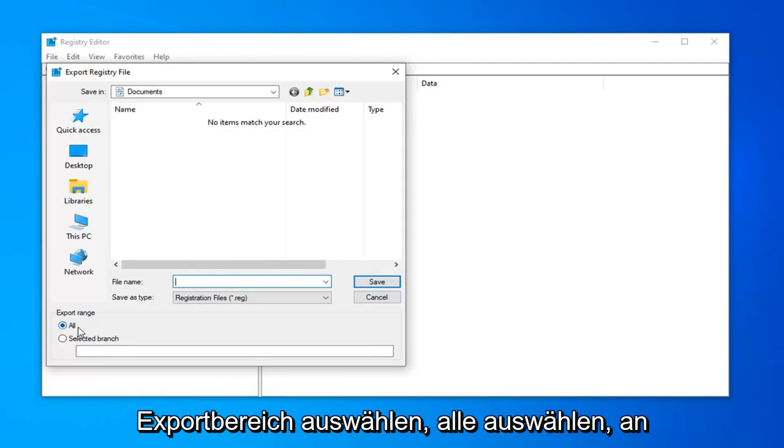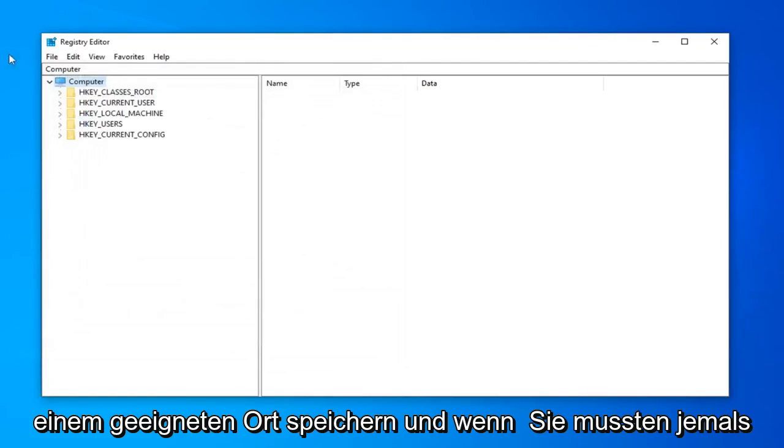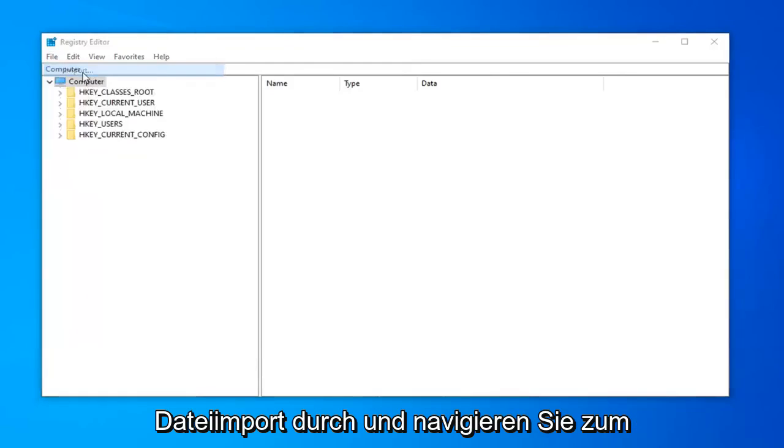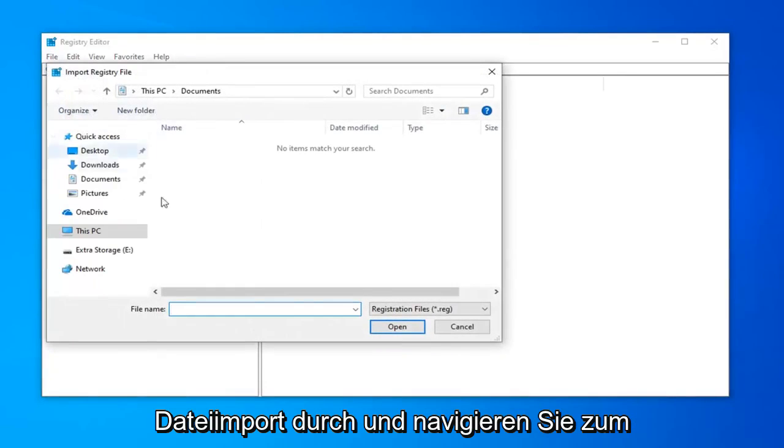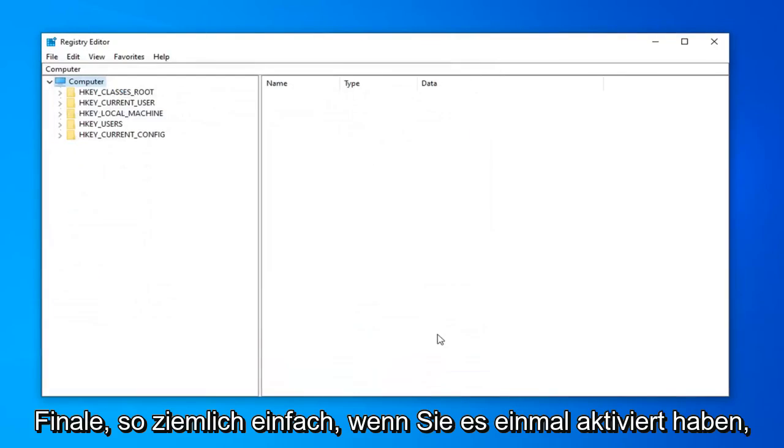And then export range, select all. Save it to again a convenient location. And if you ever need to go back from the backup, just do file import and navigate over to the file. So pretty straightforward.